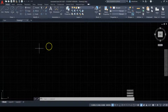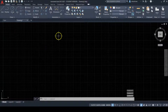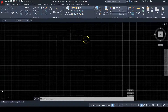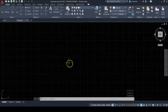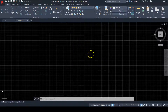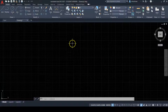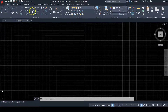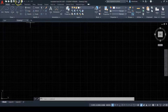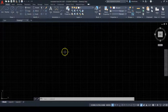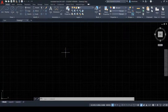Now we're in the AutoCAD user interface. You can see your cursor, the command line, the status bar, navigation bar, view cube, the ribbon application menu, and the quick access toolbar — all the things we've seen before.